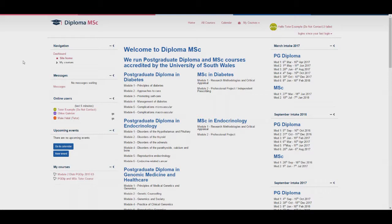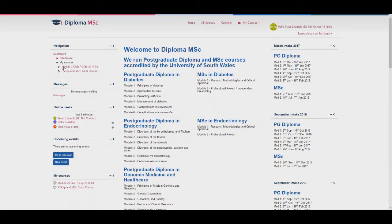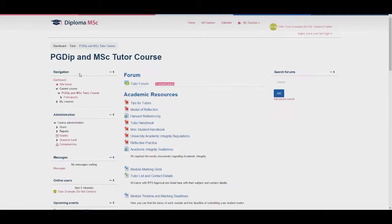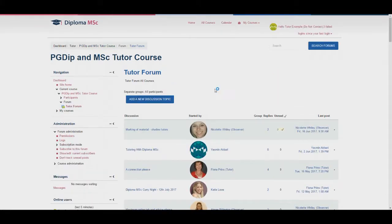Finally, all tutors should have access to the tutor page. If you cannot see this on your dashboard, please contact student support. This page is full of useful information for tutors including handbooks, marker grids and the tutor forum. The tutor forum works exactly the same way as the other forums except students do not have access to this.